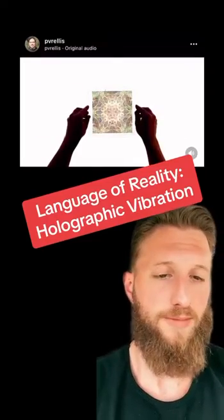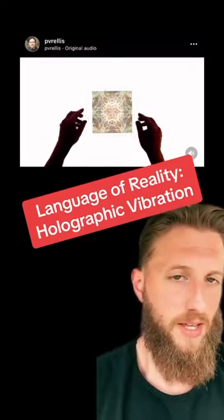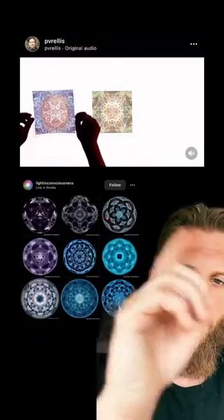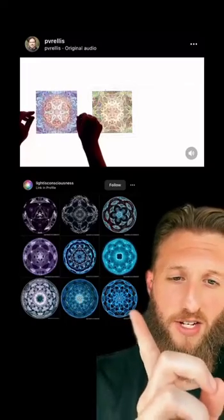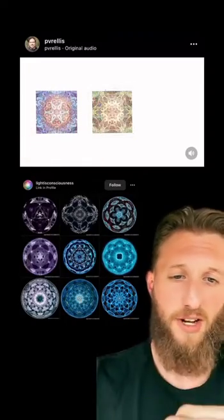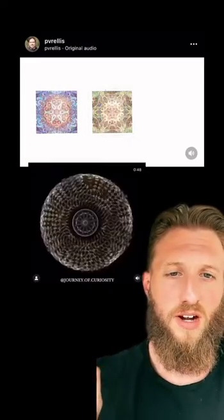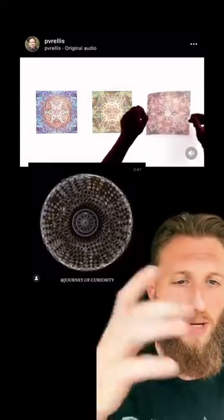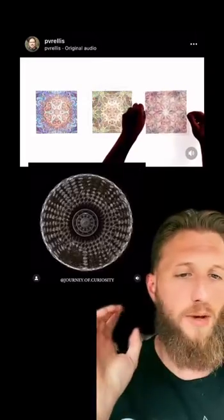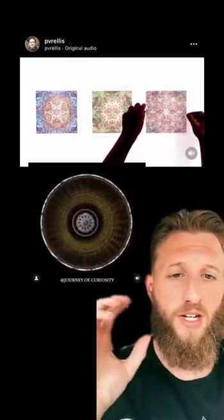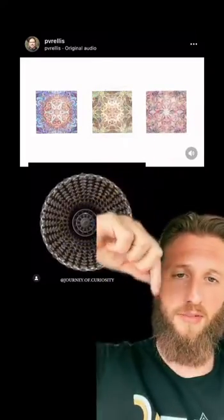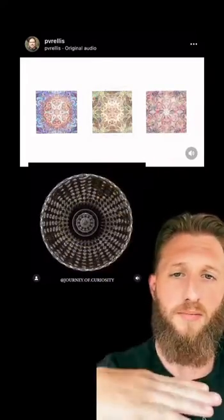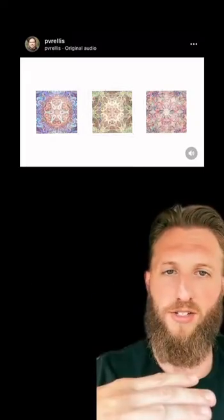Nobody is ready for this one. This probably looks familiar — it probably looks like these somatic patterns that I talk about all the time. All these things are is a petri dish on top of a speaker and a light on top of it, making these cool mandala-like patterns.